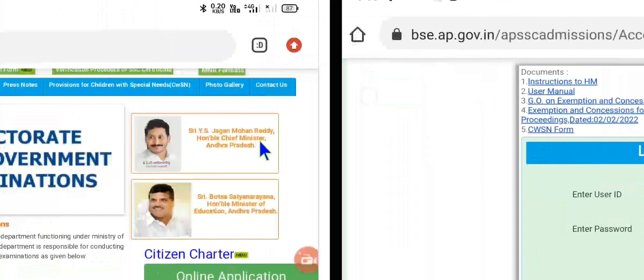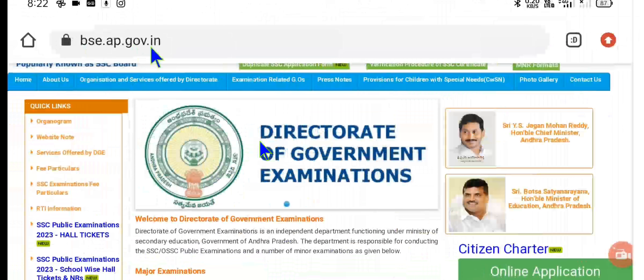Now let us see how to download SSC 10th class examination students' hall tickets. Dear viewers, go to step number 1: bsc.ap.gov.in, as I explain and show on the given screen.